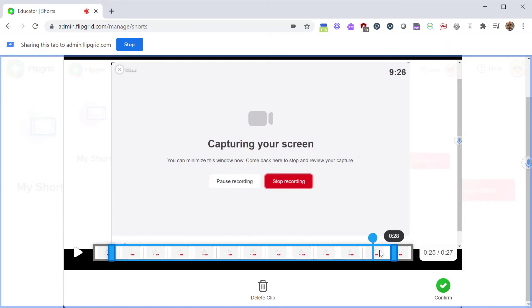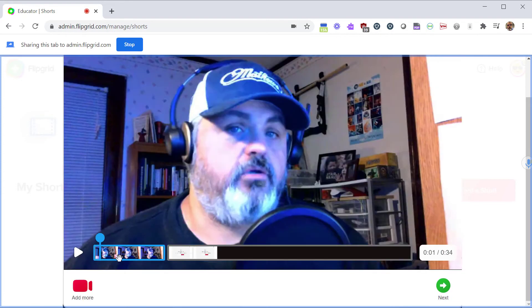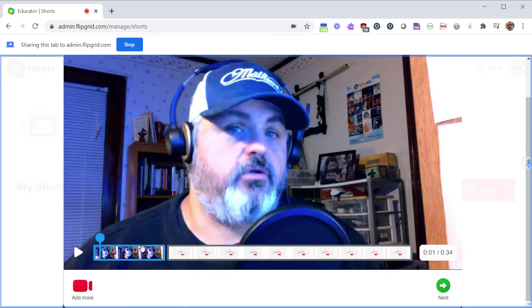I know Loom has that which is kind of a great advantage of Loom. Once you're happy with this clip, click on Confirm and now you're able to preview your entire video. So it shows you the entire sequence down below here.